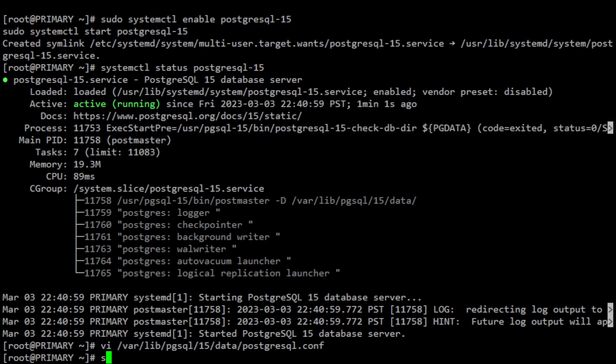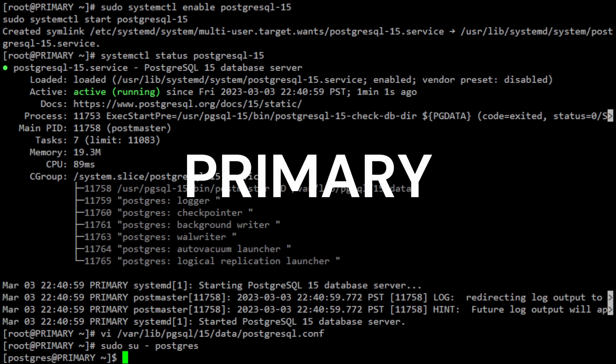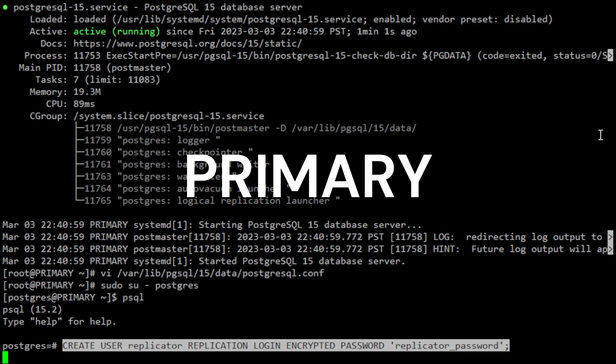Save and exit the configuration file. Next, you need to create a replication user on the primary server. To do this, log into the PostgreSQL shell by changing to the PostgreSQL user and running the psql command.